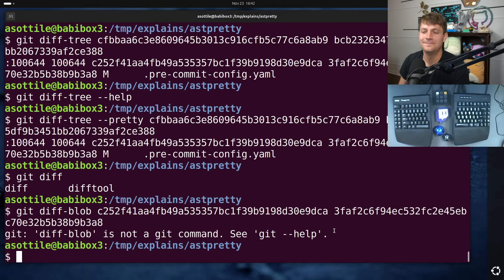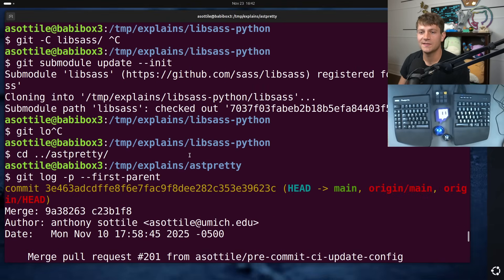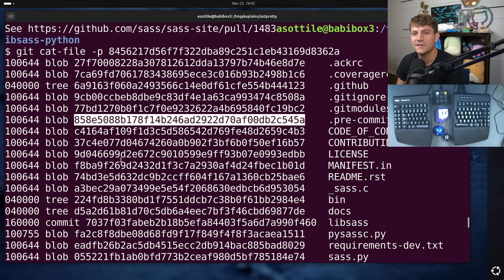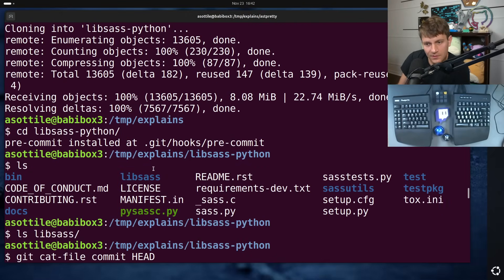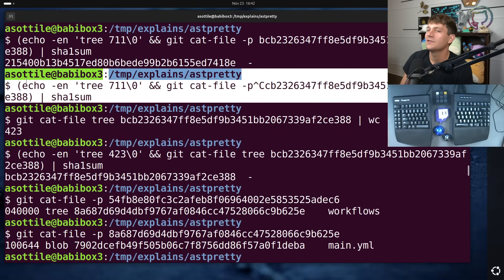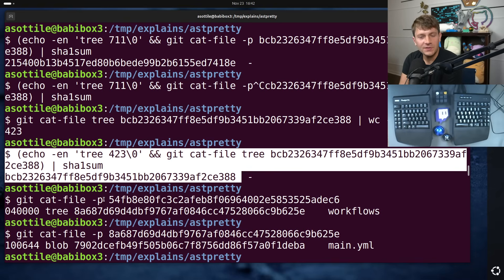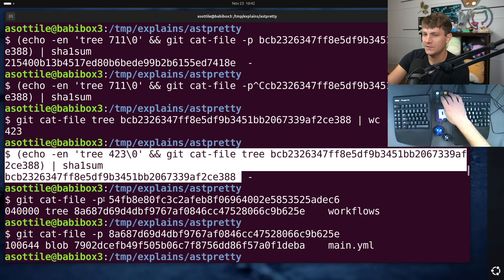I rambled on a bit here, but I hope this explains the hierarchy of how everything is really just a bunch of SHA-1 references, and also how you can generate that same SHA-1. Hopefully you found this useful. If there are additional things you would like me to explain, leave a comment below or reach out to me on the various platforms. Thank you all for watching and I will see you in the next one.